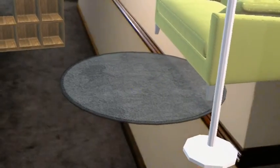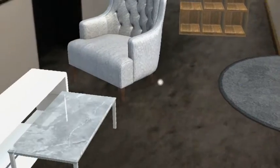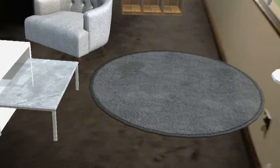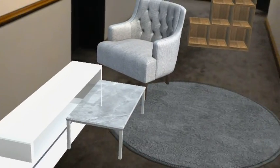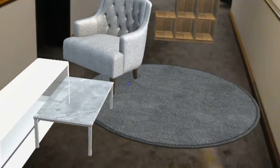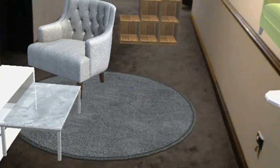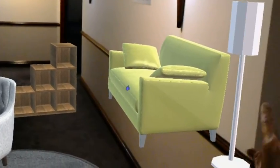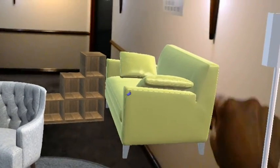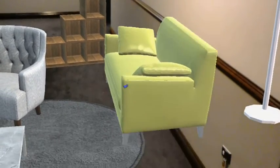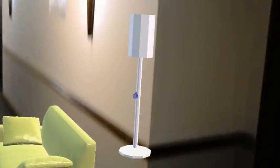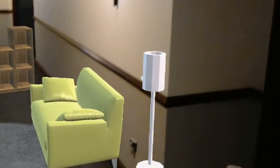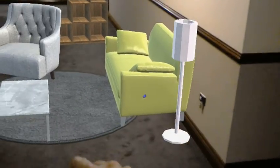Now let's move this little carpet on to here. And let's bring this yellow sofa right down here. There you go. And the toilet lamp — it's not really tall actually.